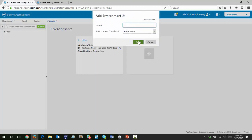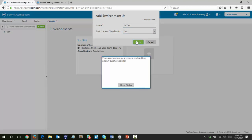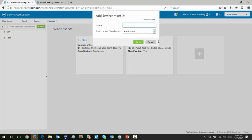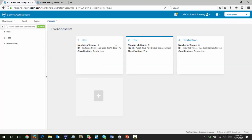Add a second one called test, click the test environment, and then click save. And finally one more environment — this one will be production. The environment classification will be production and click save. So here on the left you can see I have dev, test, and production. This is a pretty classic setup.